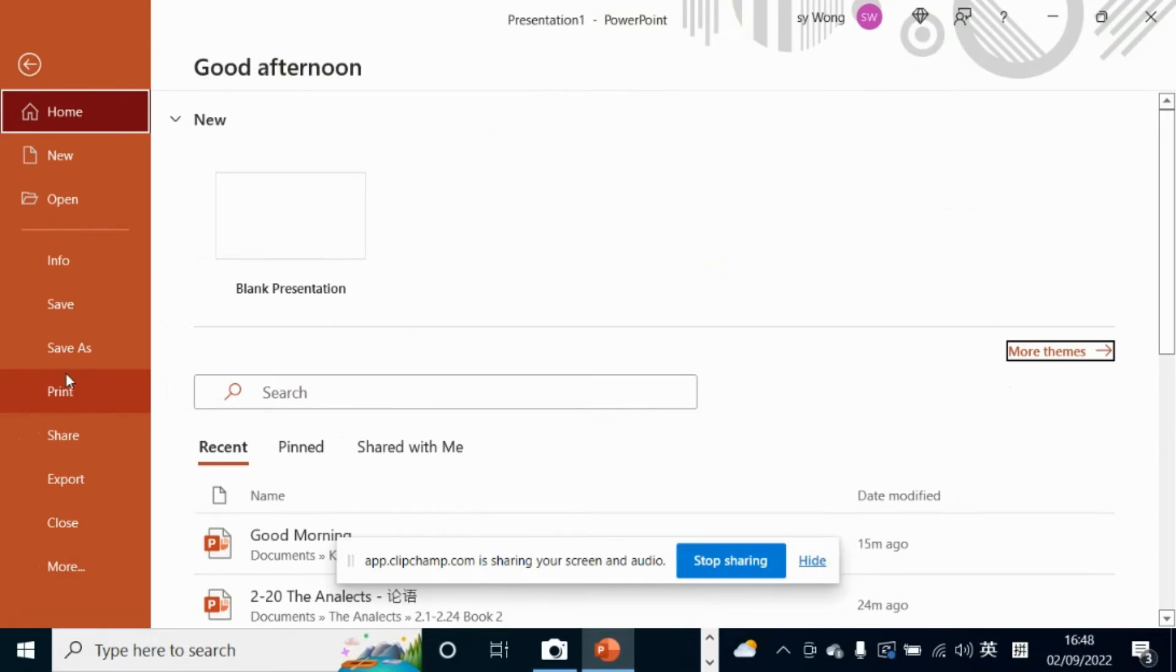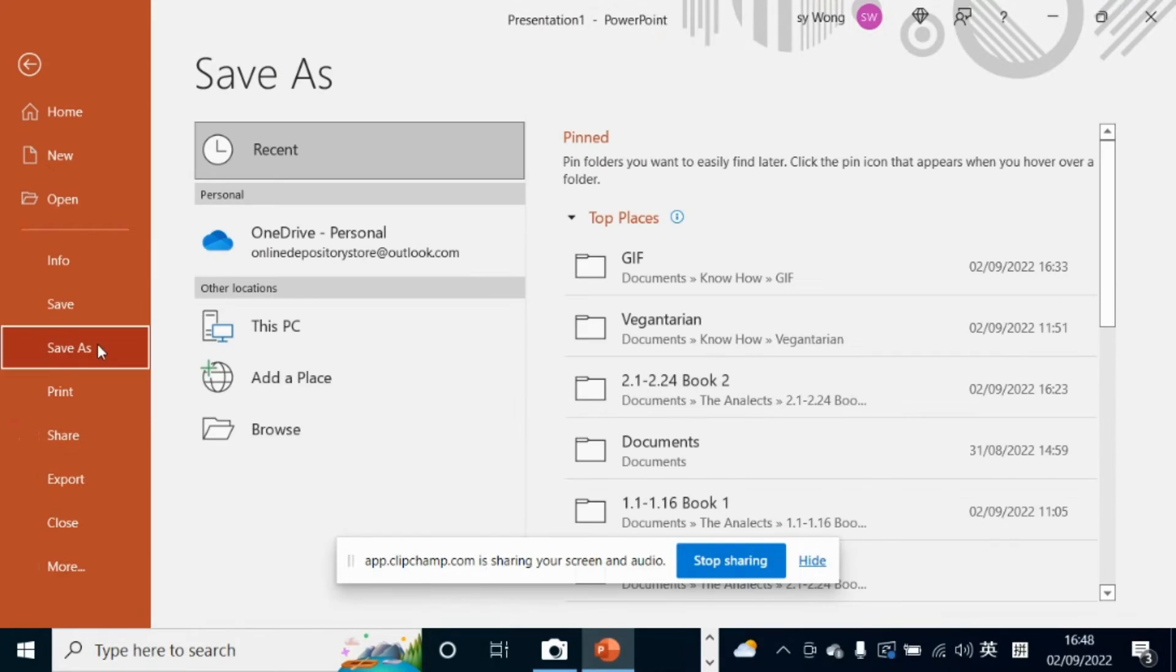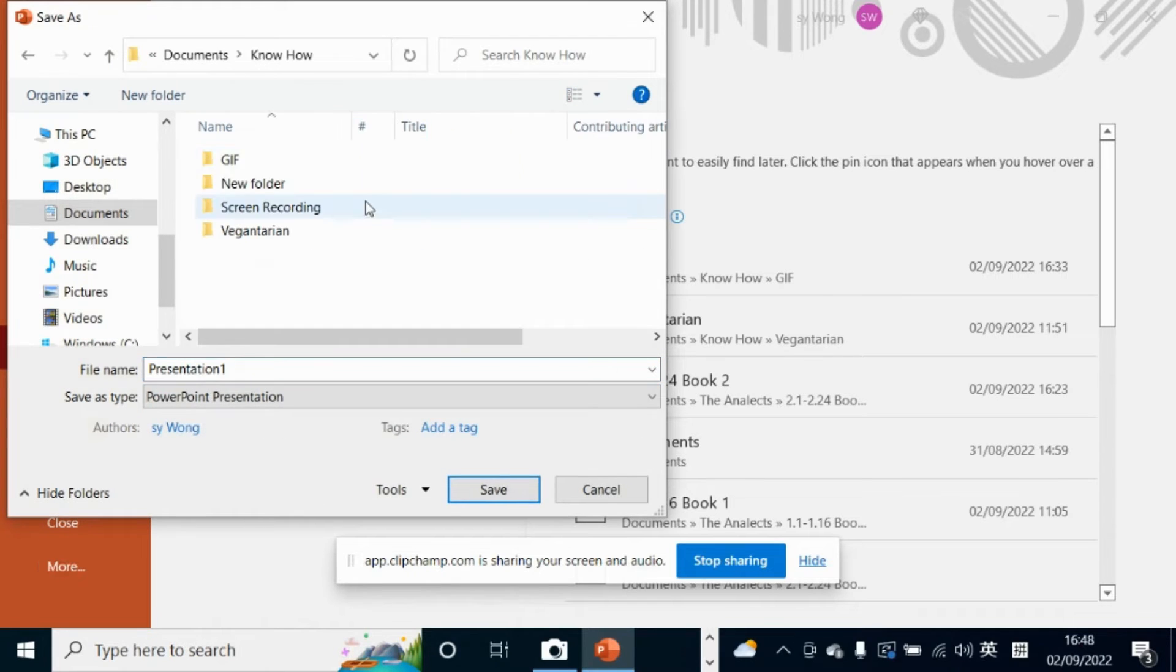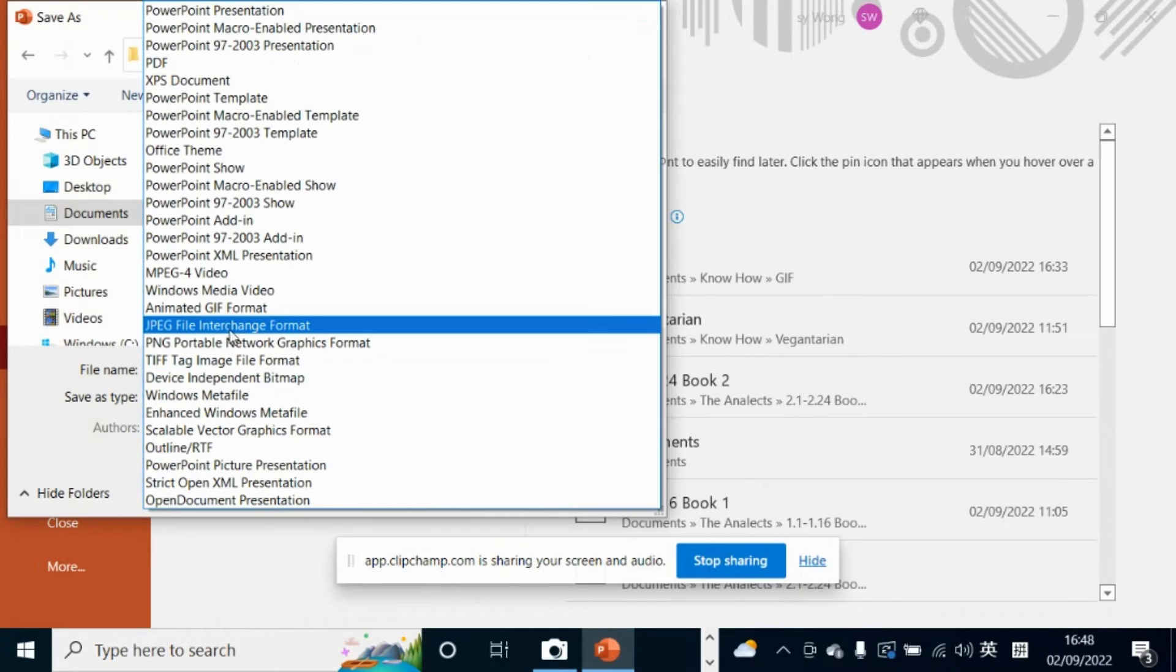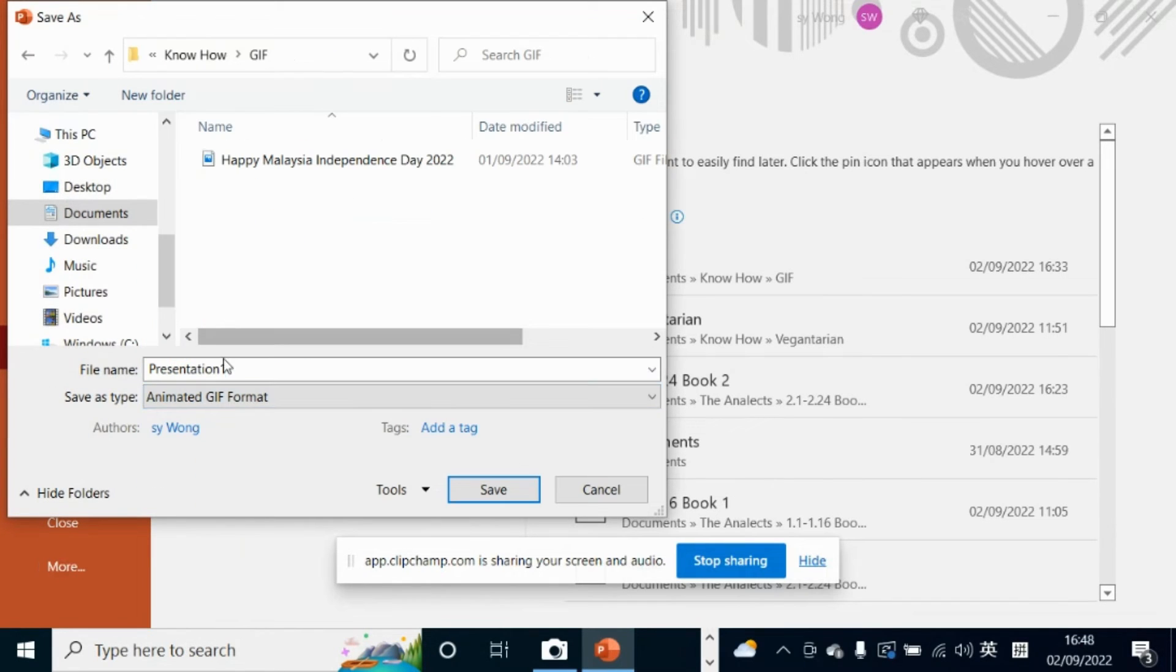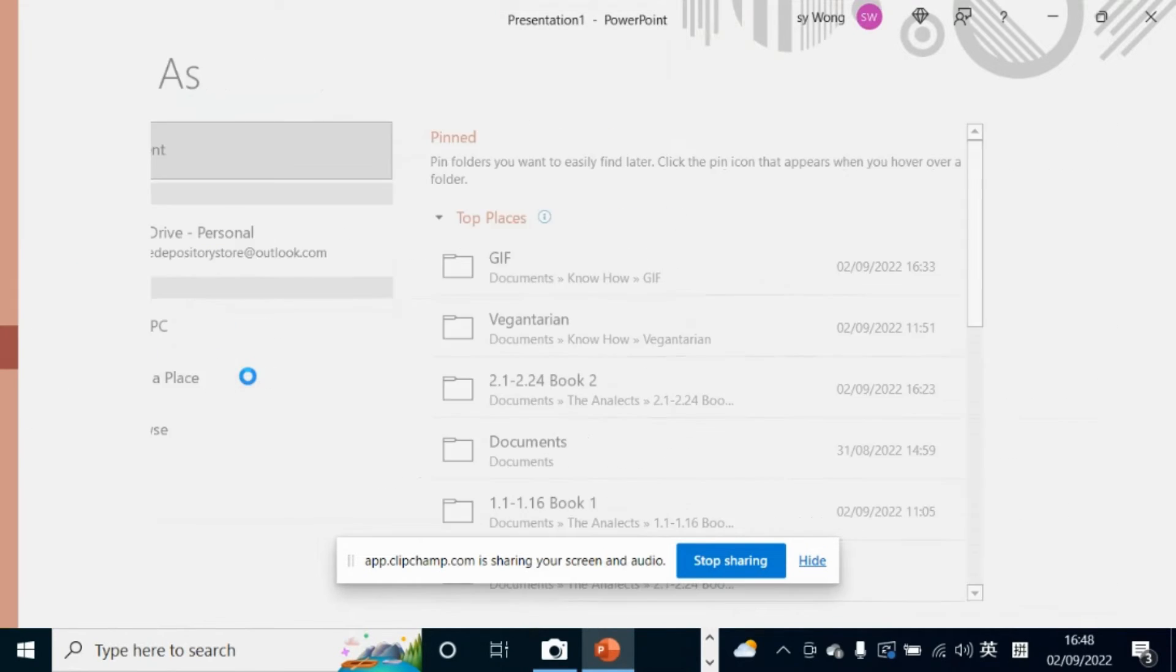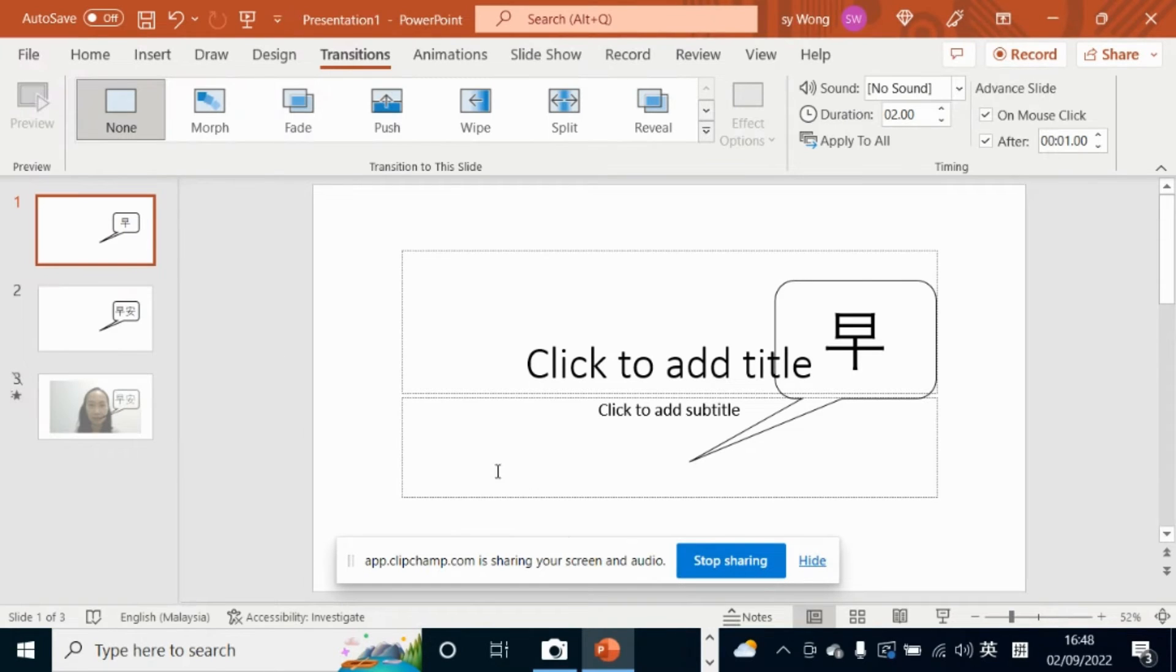Now, what do we do? Save as GIF. Good morning. Have a look at it.